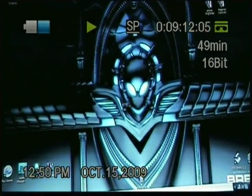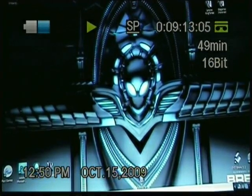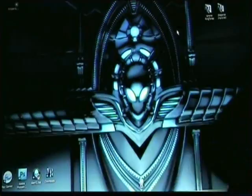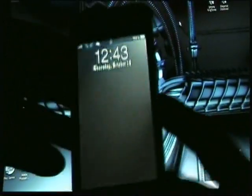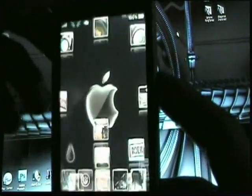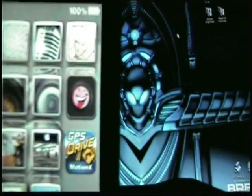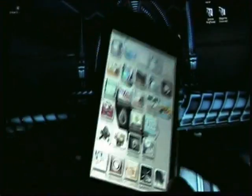Hey guys, it's LilBushEddie1. On today's video I'm going to show you guys how to get GPS on your iPhone.